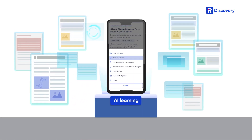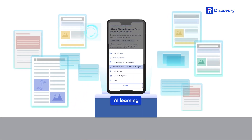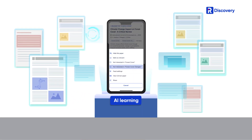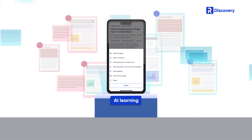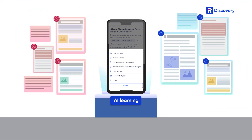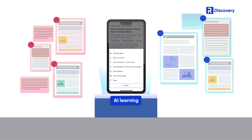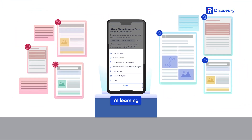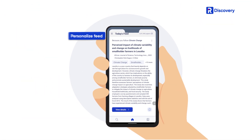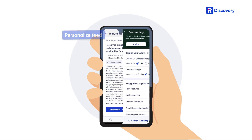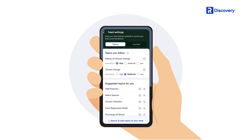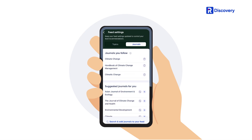Our system is constantly learning from your activities and our recommendations are modified based on the papers you like or dislike. You can control what you see in your feed and adjust your reading preferences to ensure you get the most relevant recommendations.